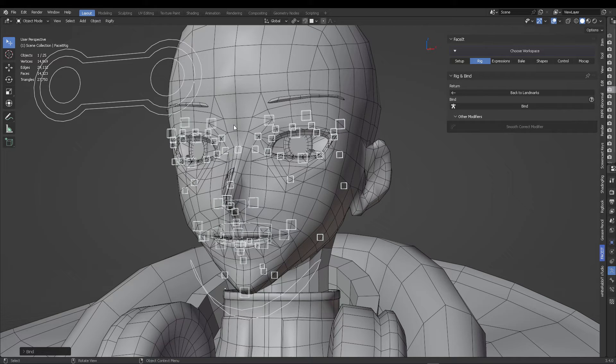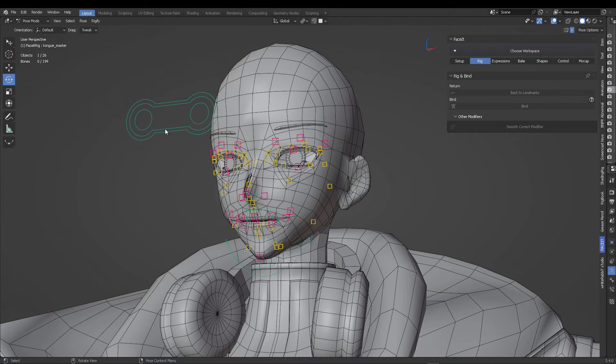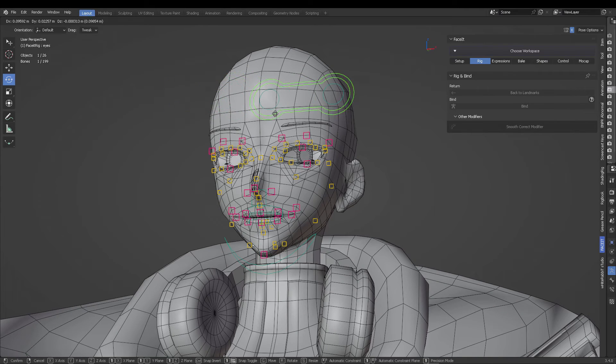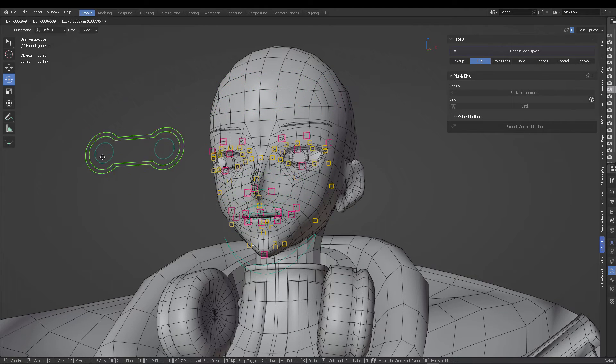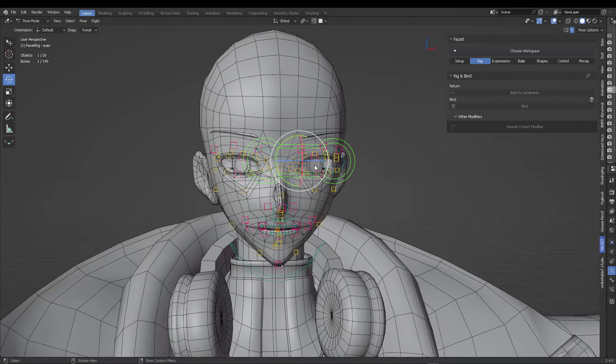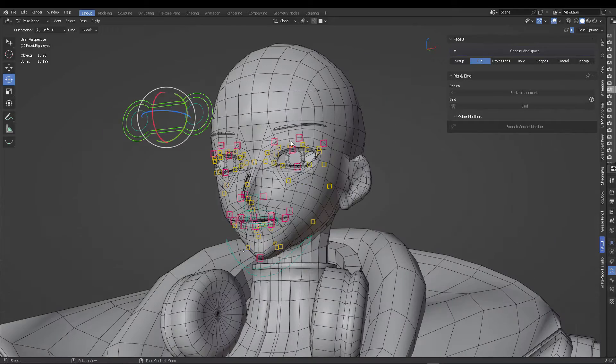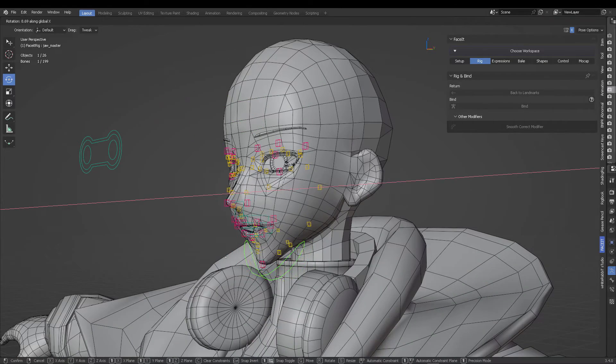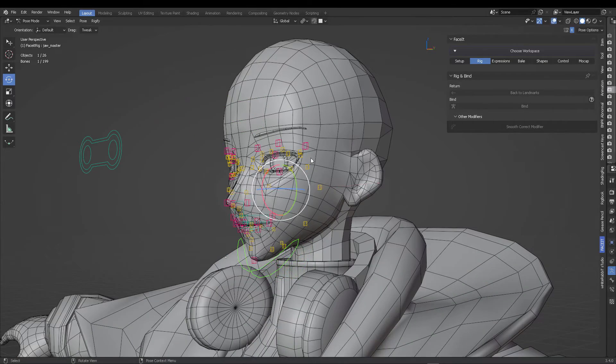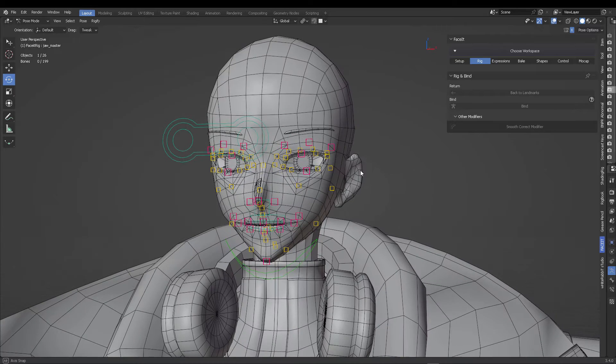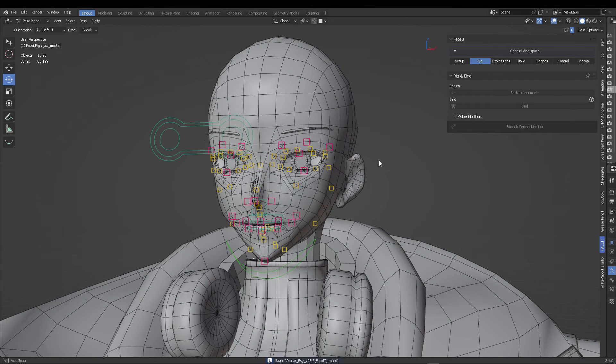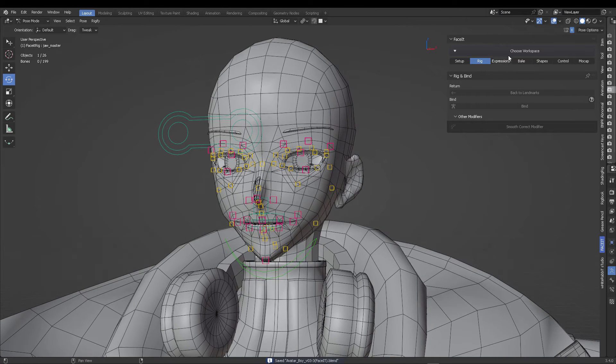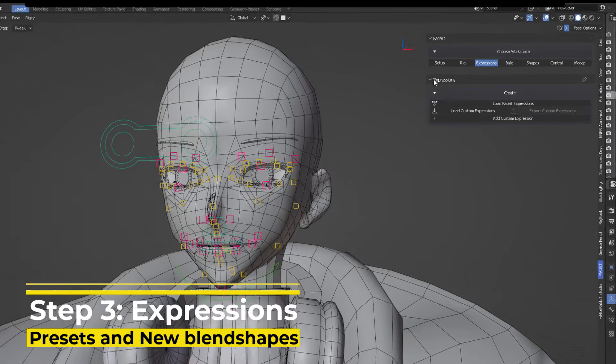We already talked about the options, but now if we enter pose mode and select any of the controls, specifically the eyes, now the eyes are going to roll according to an imaginary center, which was helped by the positioning of those empty eye objects. And that's amazing.